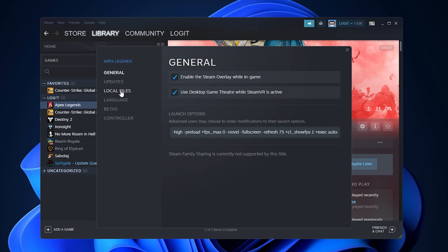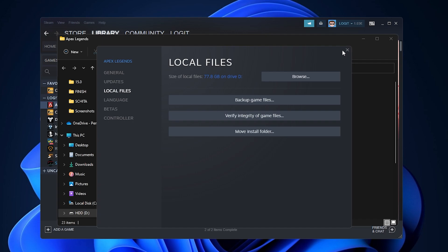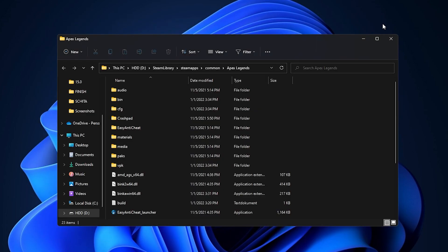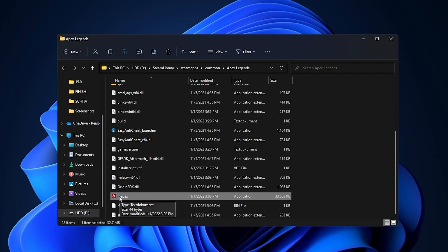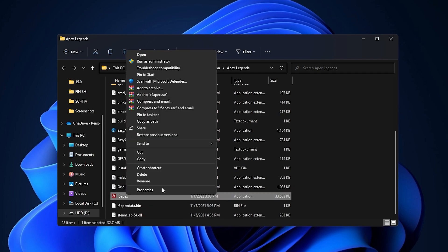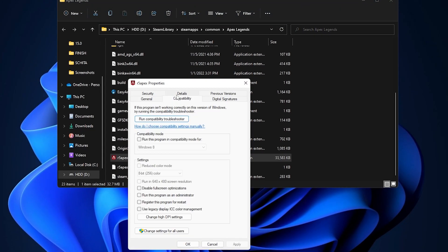When you have done that, go to local files, press on browse. Close this page, minimize Steam, scroll down to r5apex, right click on it, press on show more options, then press on properties. Here you have to go to compatibility, check disable fullscreen optimization.